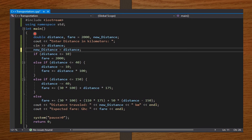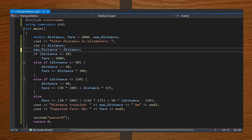In my int main function I declared distance, fare, and new_distance as double, and I also initialized fare to 2000. I then asked the passenger to enter distance in kilometers and saved a copy of the distance in a new variable called new_distance. From there I set my if block to compute the passenger's fare depending on the distance entered. Lastly, I print the distance in kilometers and then the expected fare in Ghana cedis.